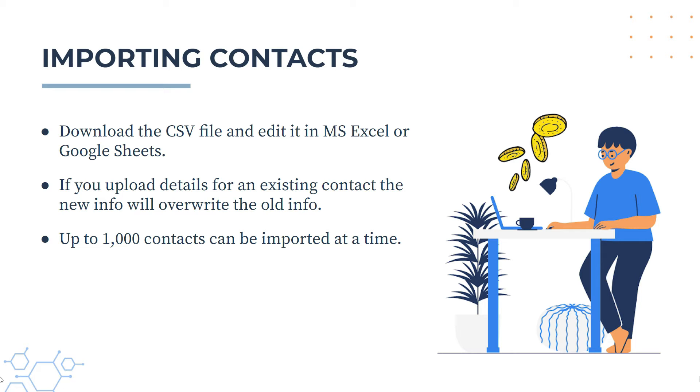Also, it's worth noting that you can only upload 1,000 contacts at a time into Xero, so if you've got more than that you'll need to do multiple uploads.